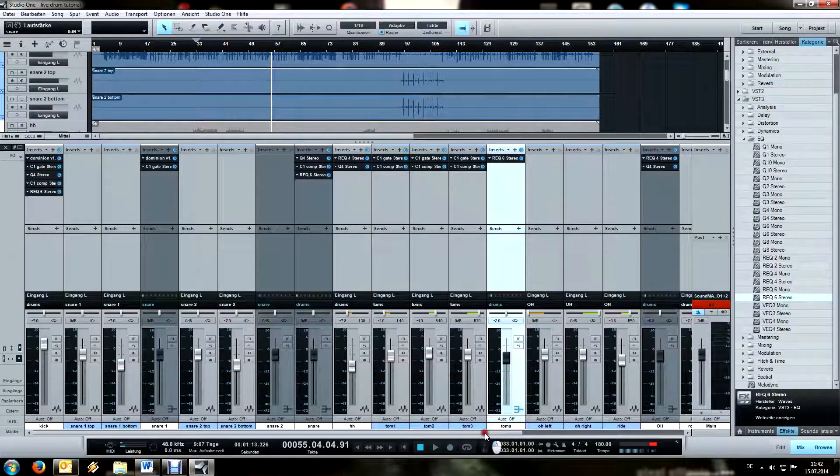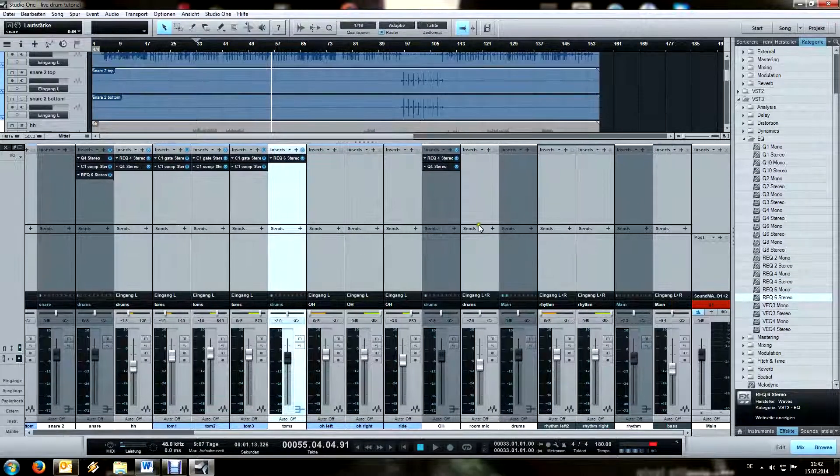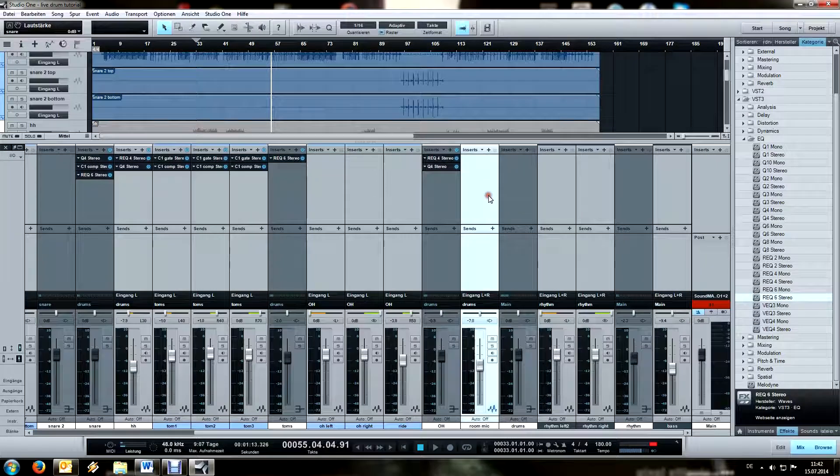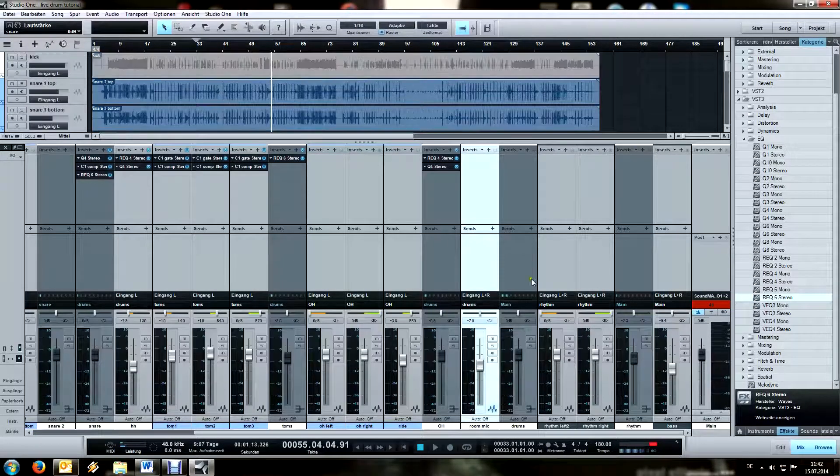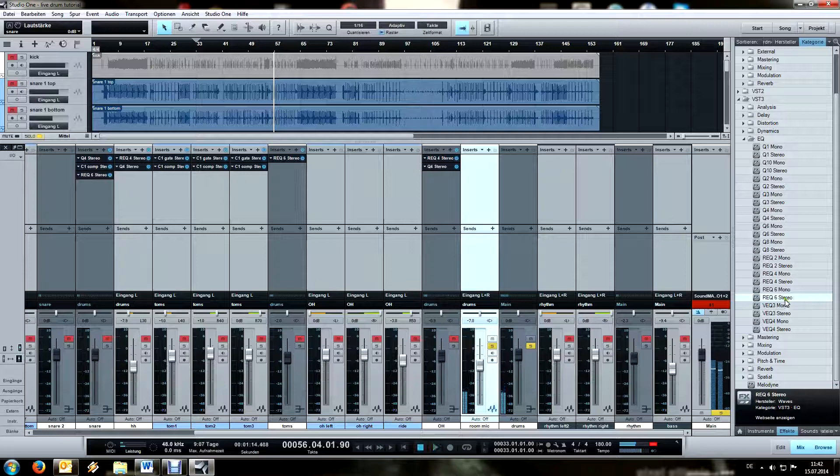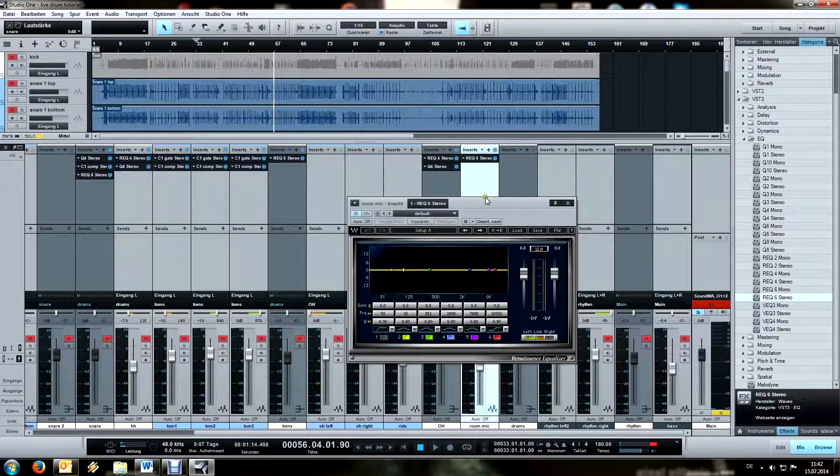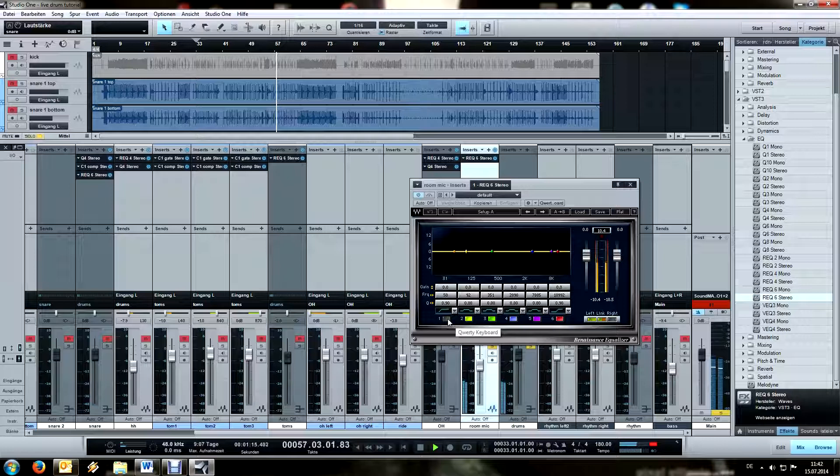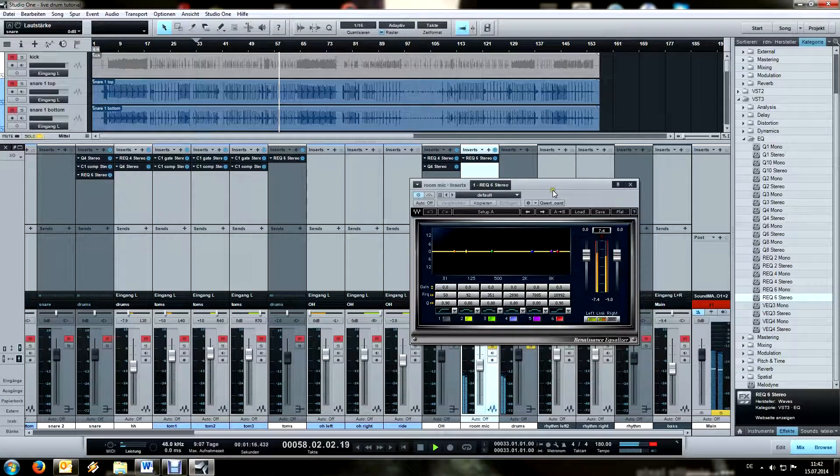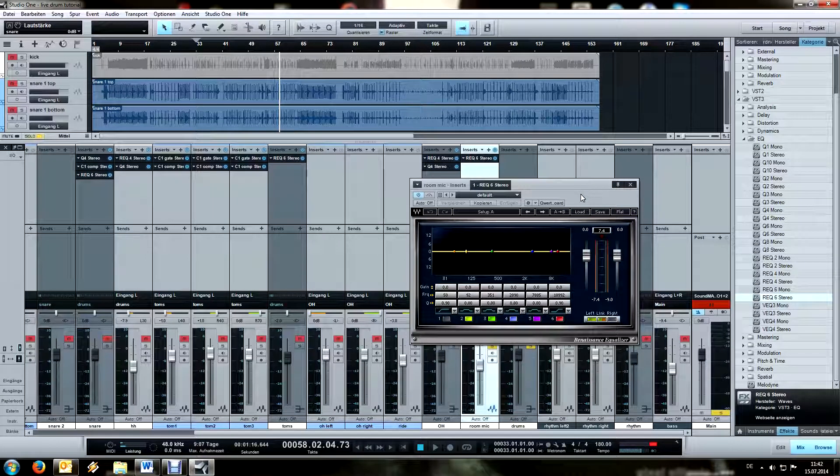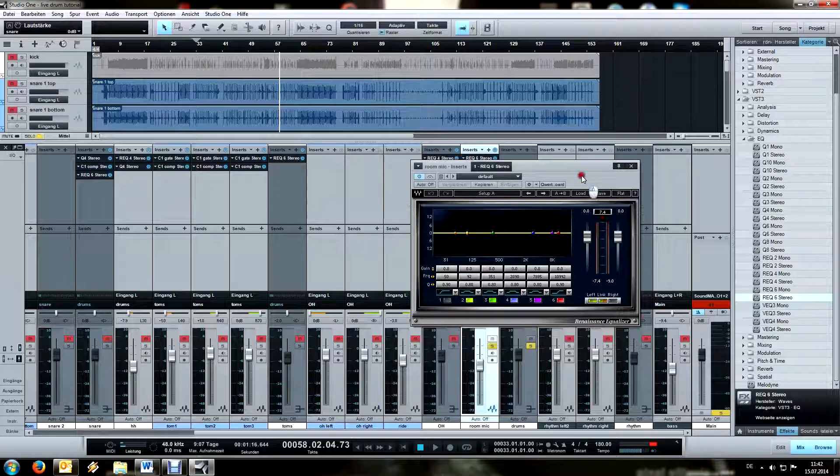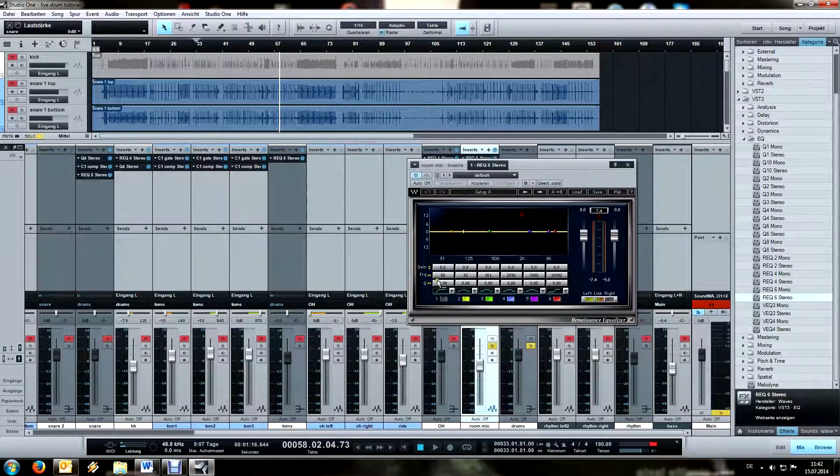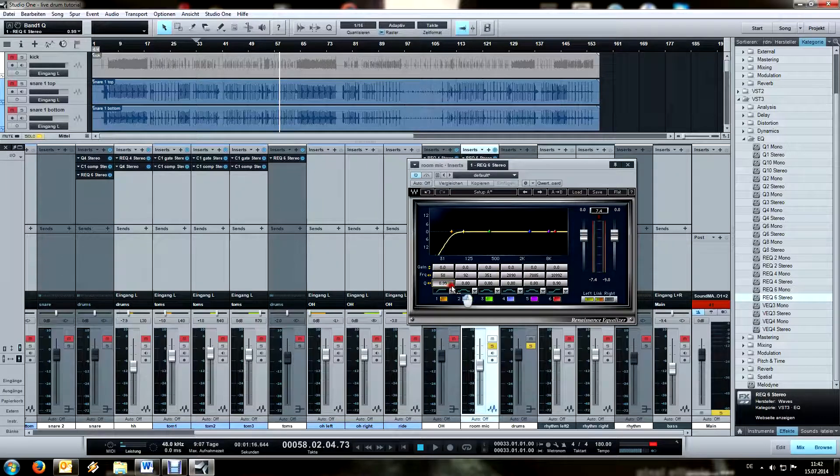And lastly, the room mic. It's gonna change up the whole drum sound again quite a bit. Now that I listen to the room mic again, I kind of would have liked to have the cymbals louder in there. Well, whatever. Now I know for next time.